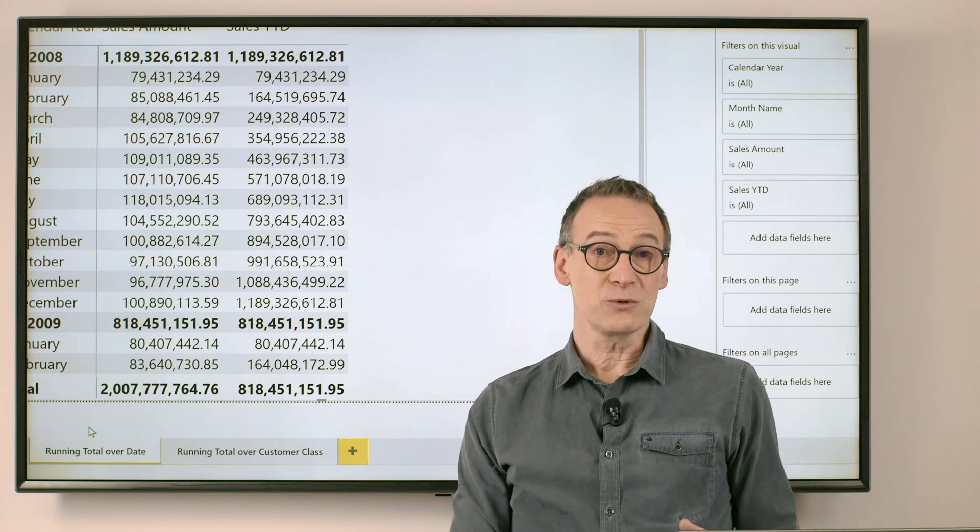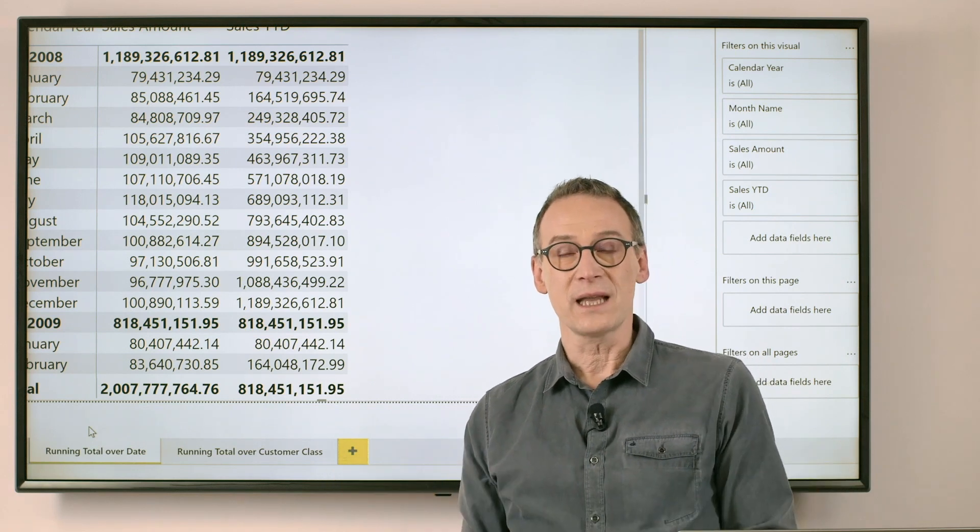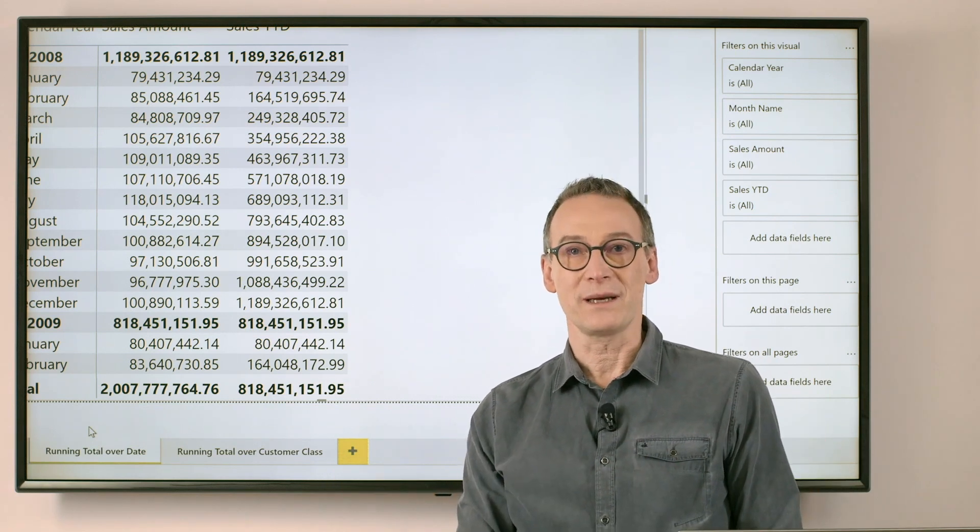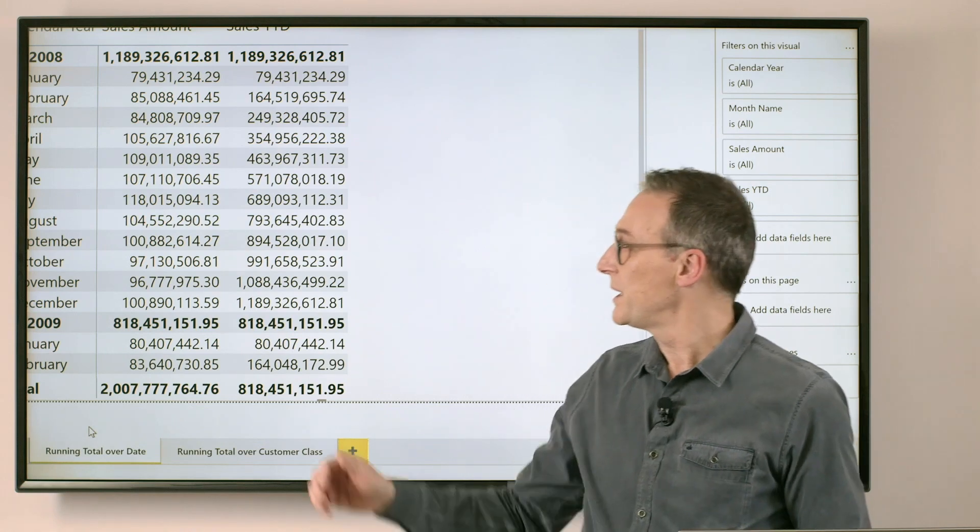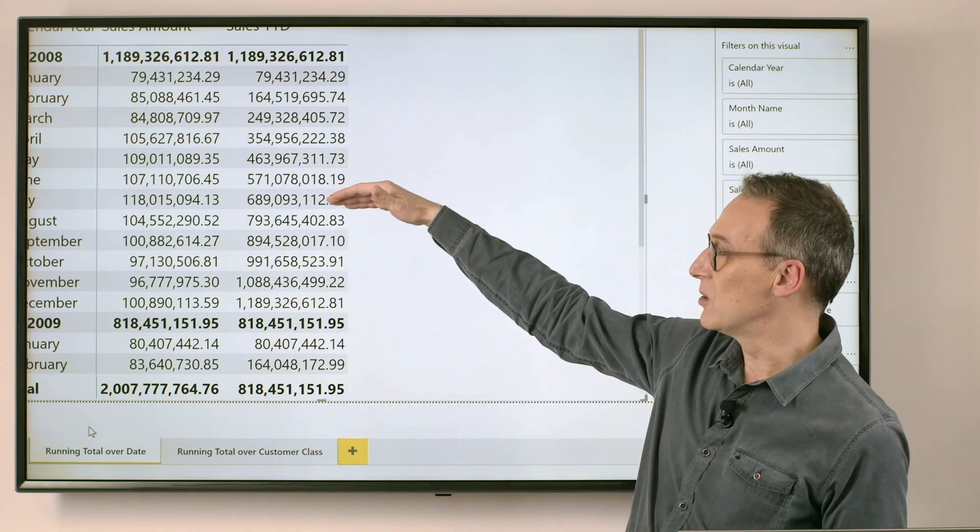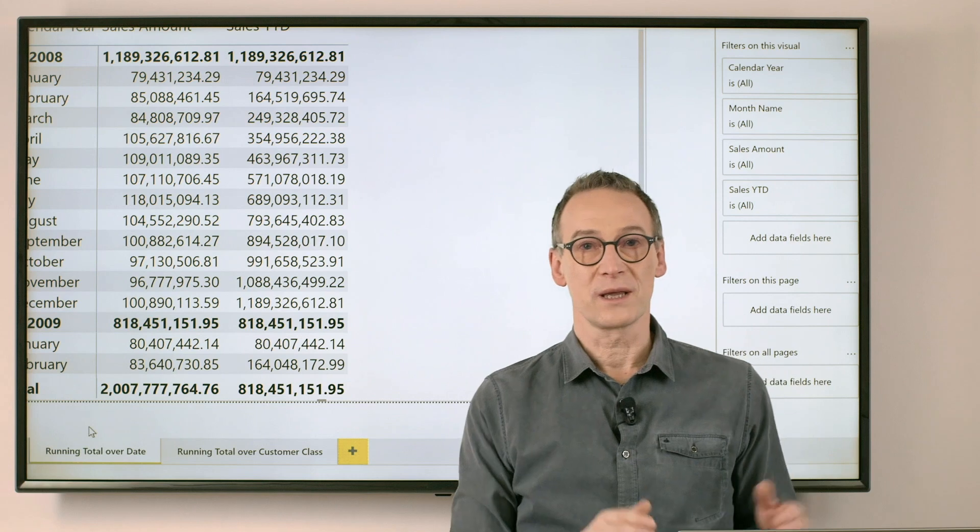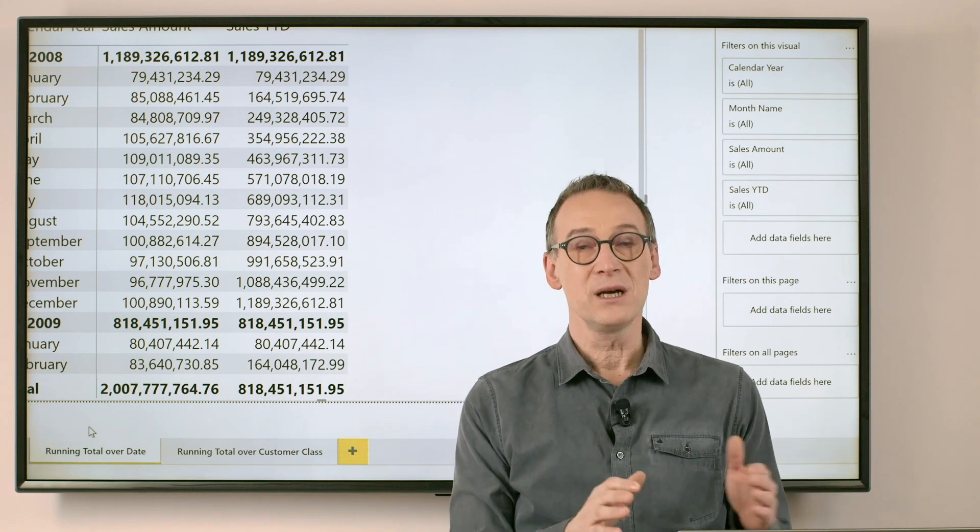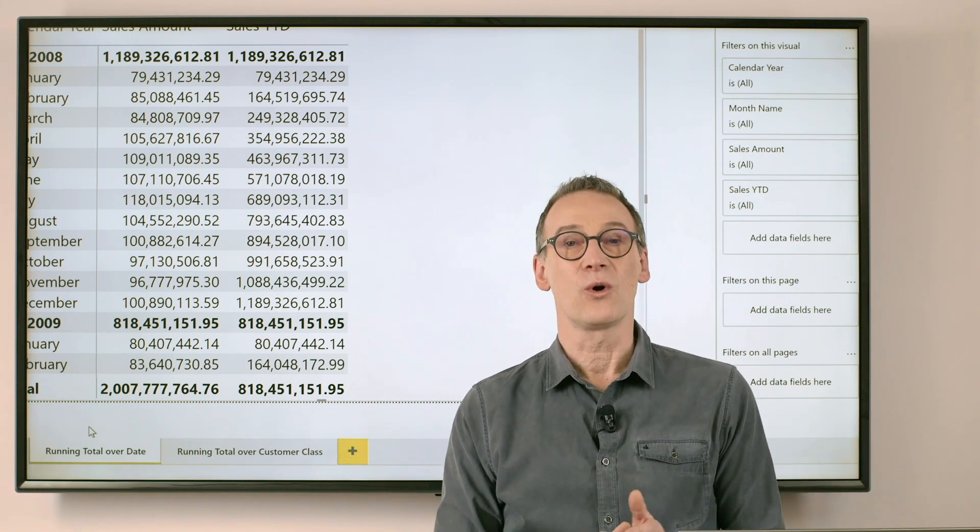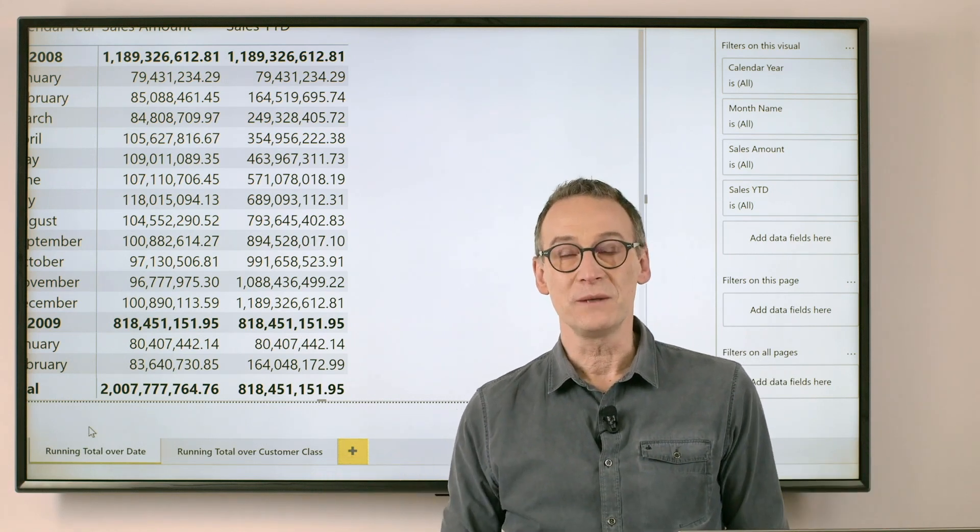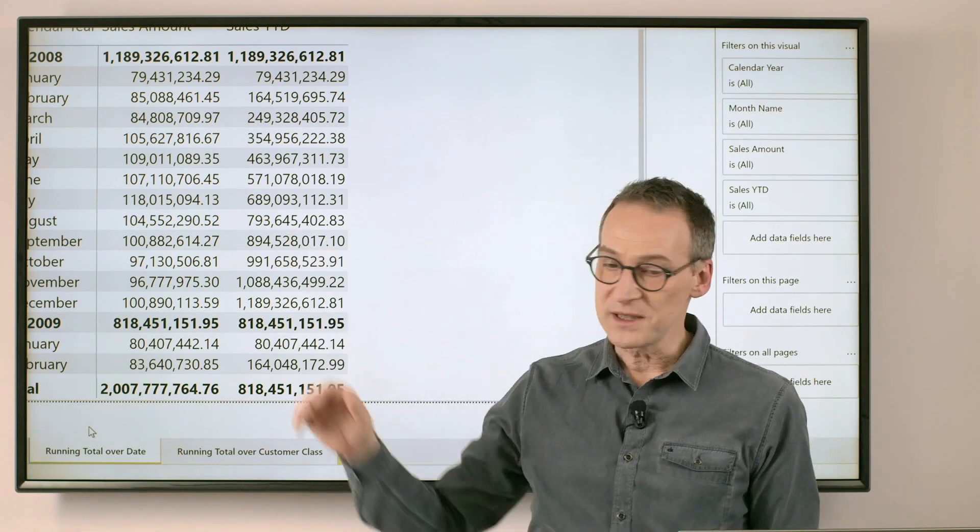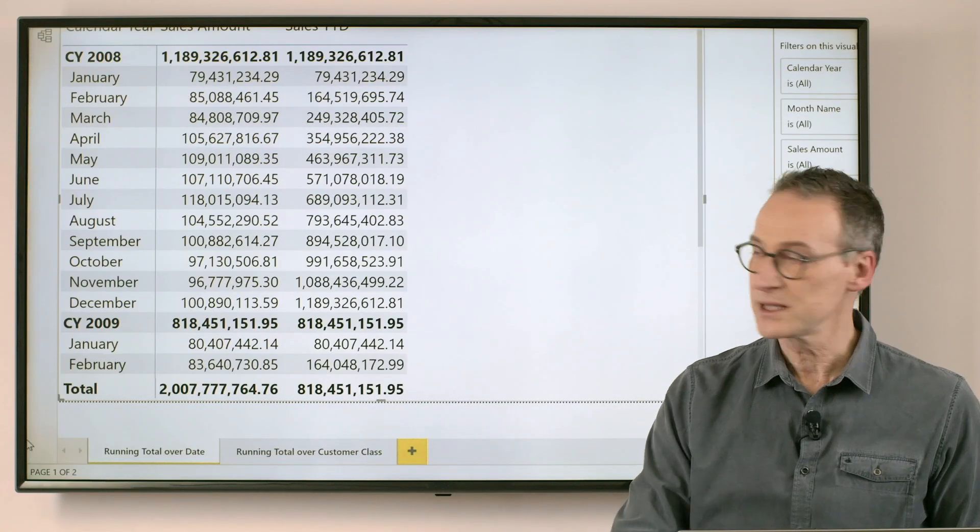And in order to do that, we need to think, before writing it, the logic that we want to implement. What I want to do is for every row of the report, I want to compute the sum of the sales amount for all the days that happen to be before the last visible date in the current context.